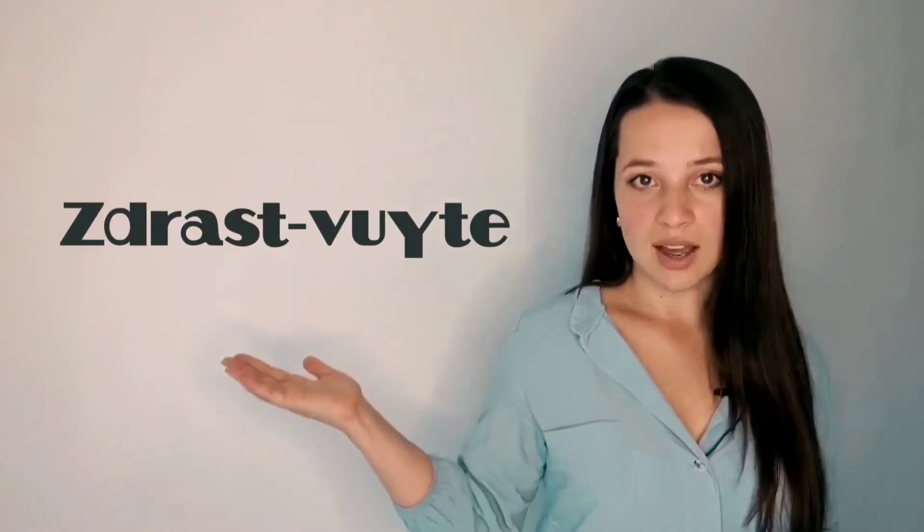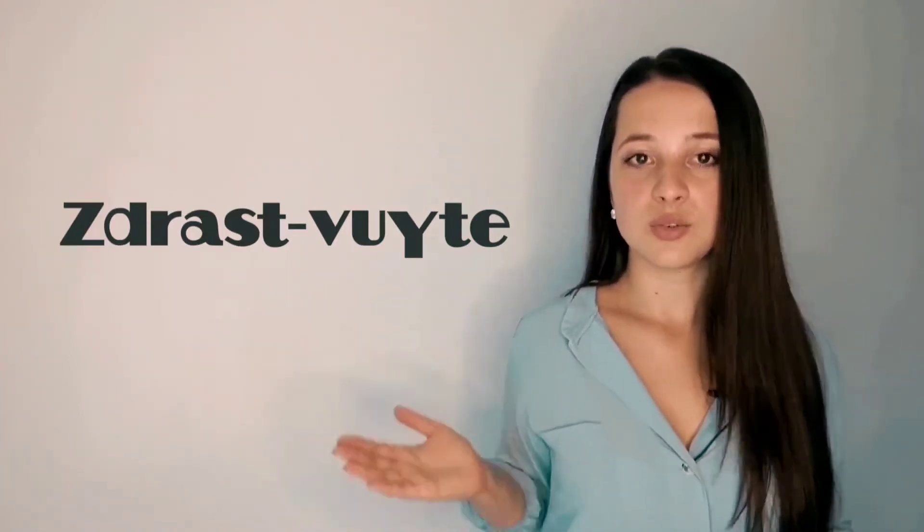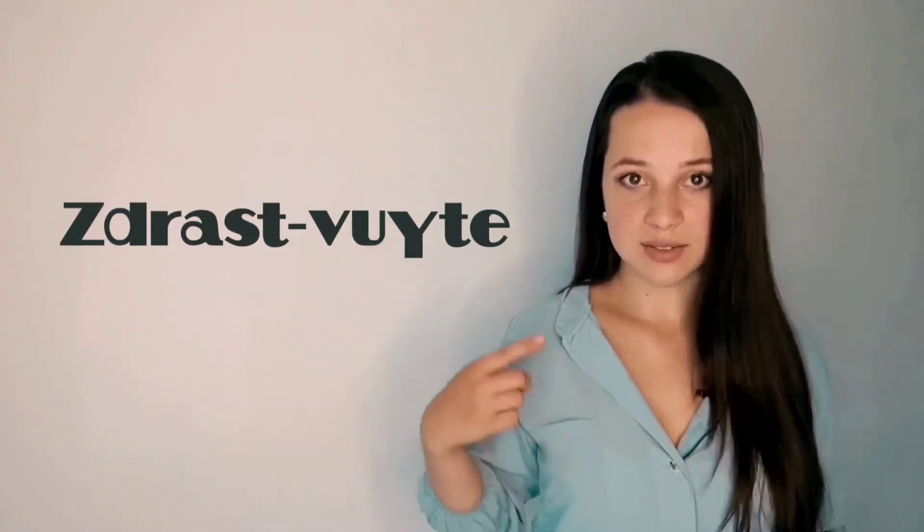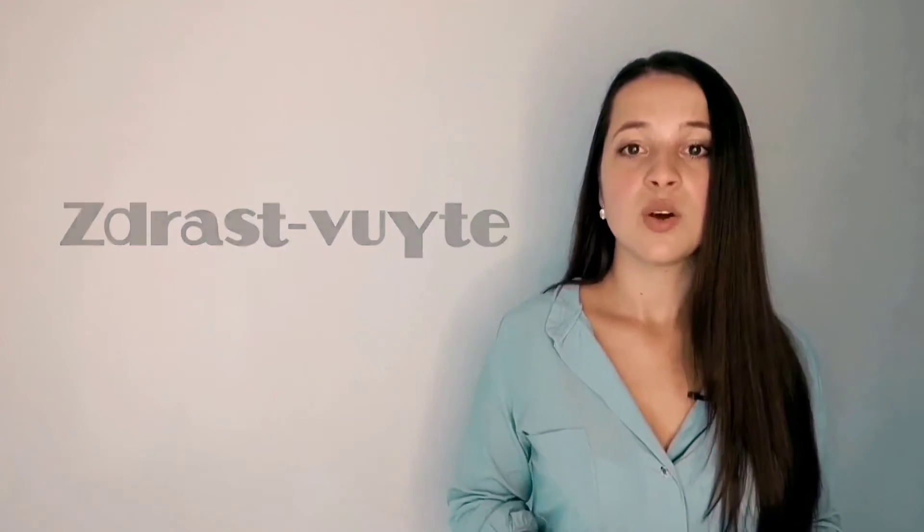To pronounce hello faster, I advise you to divide the word into two parts. Здравст-вуйте! Then together, Здравствуйте! This time it will be better. It works with all long words, by the way.